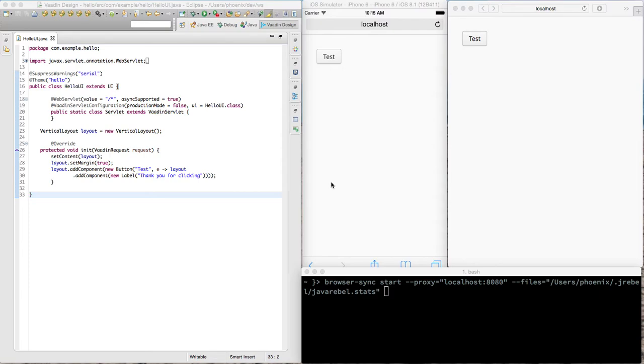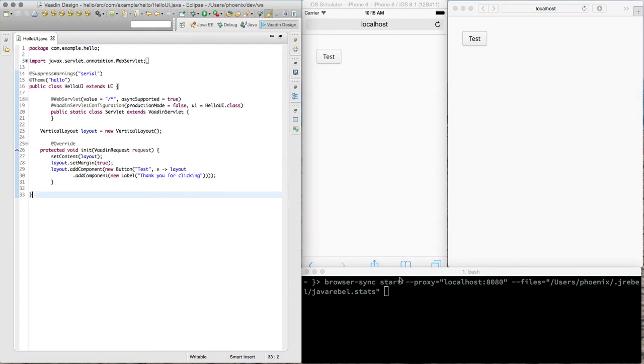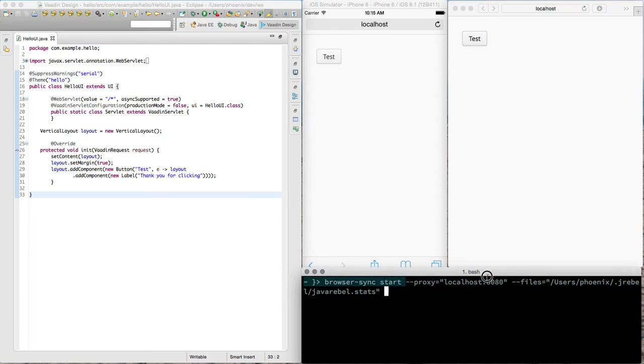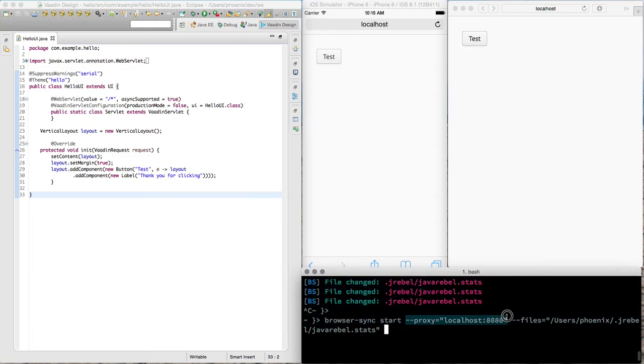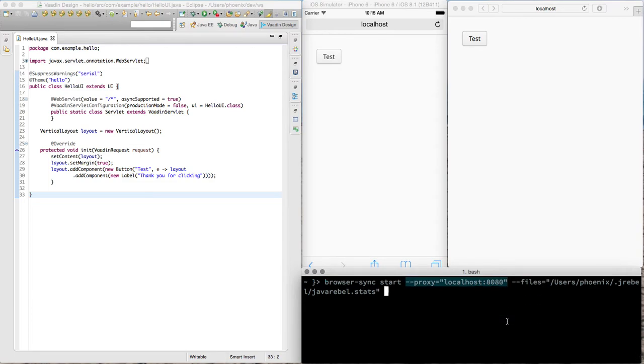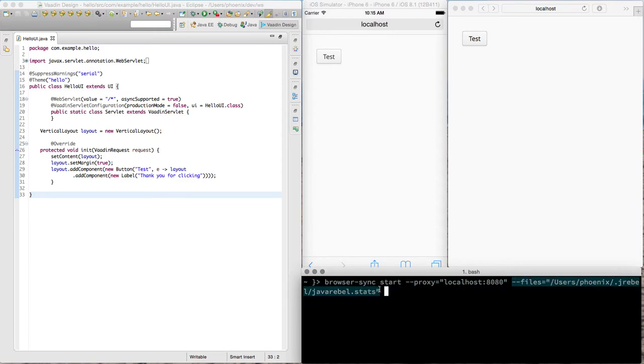The first thing I'm doing here is running a simple Vaadin Hello World application together with JRebel. And the next thing I'm going to be doing is running browser sync. So the parameters I'm giving here is proxy for the local port and the trick is to actually listen for JRebel statistics for changes.